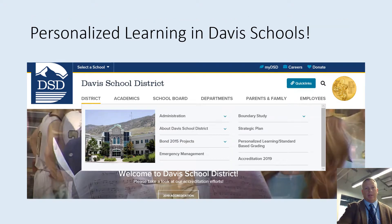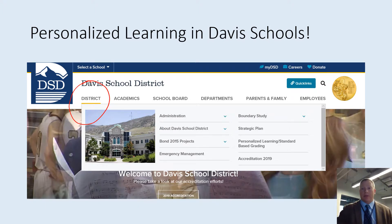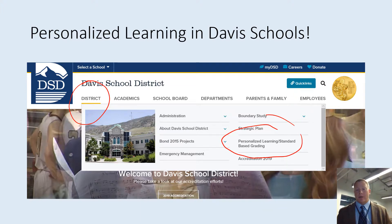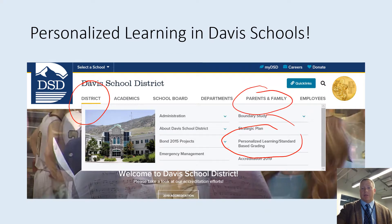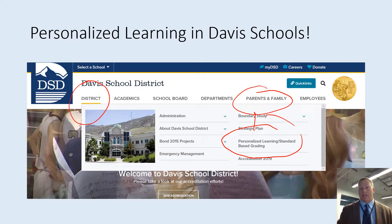This is our district home page, and if you were to click here on 'District,' you'll get a drop-down menu. Within the drop-down menu, you'll see the personalized learning standards-based grading option. And if you were to click on that, you'll get additional information about what that means to us. I also wanted to point out that if you were to click on 'Parents and Family' within that drop-down menu, you'll see that same icon that takes you to this next resource.